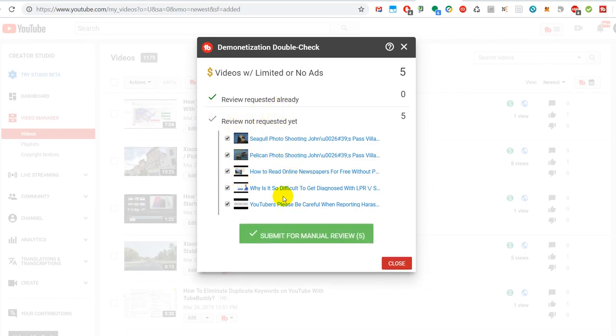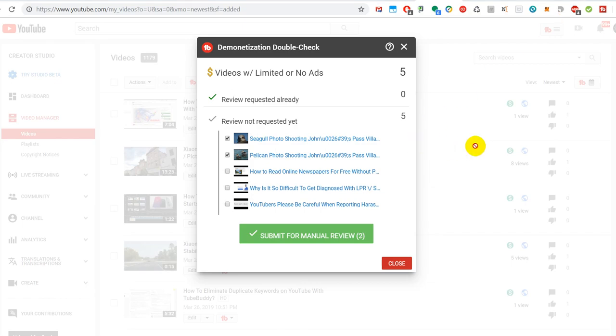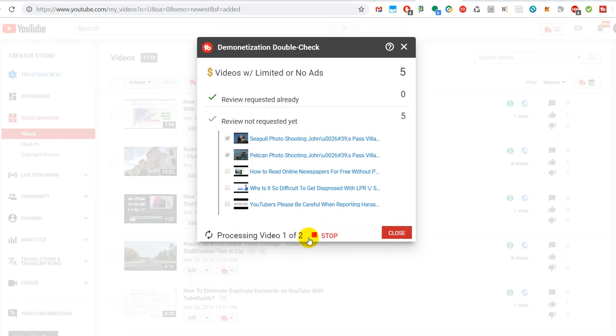It will show you the videos which are not monetized, and you can check them which you want to have monetized again. So in my case, there are definitely two which I want to have submitted for manual review.